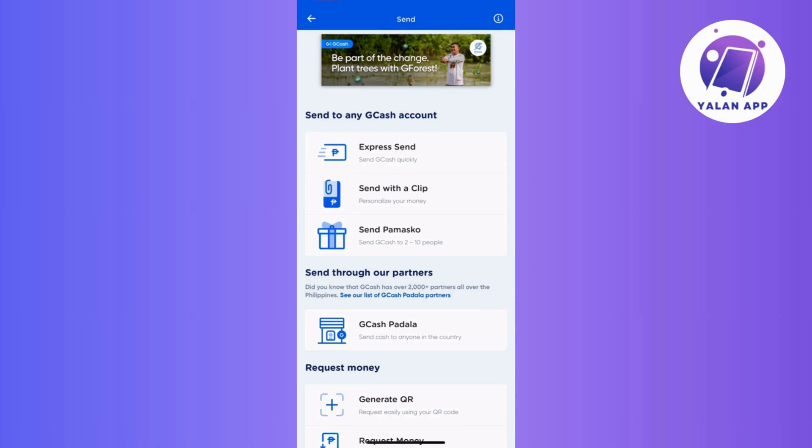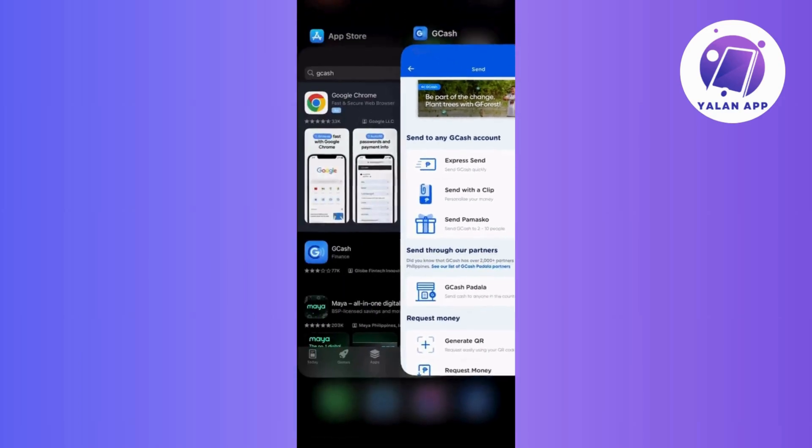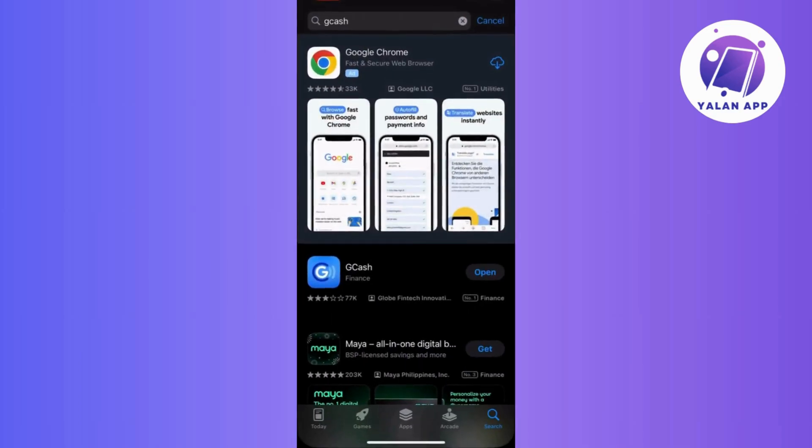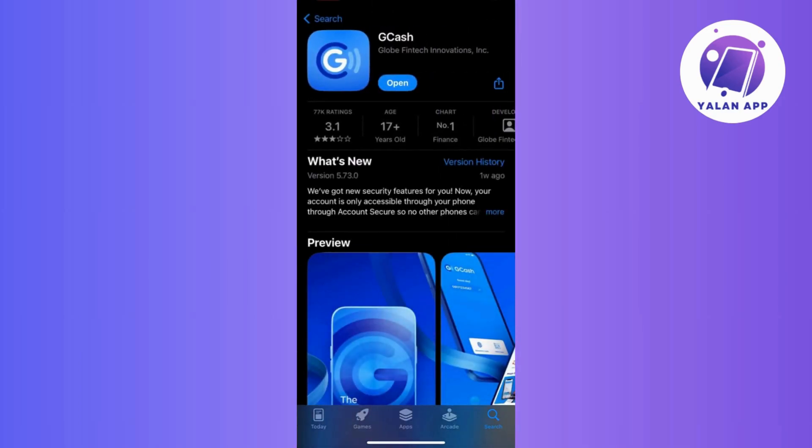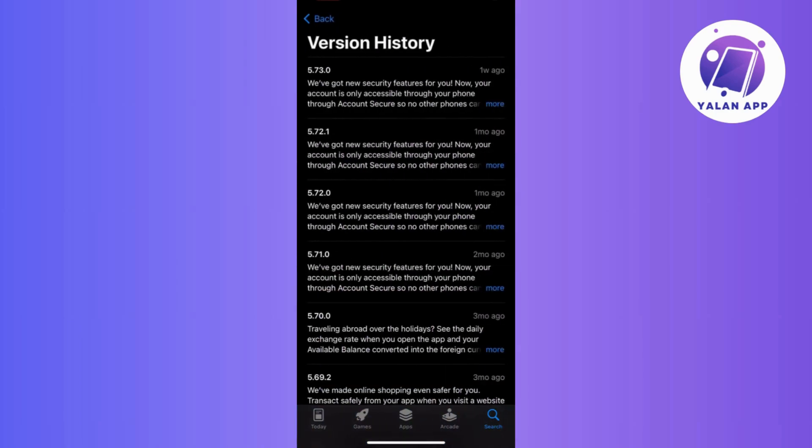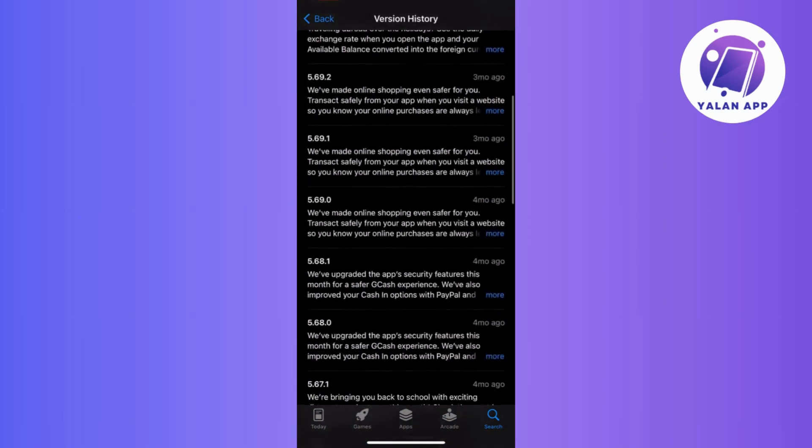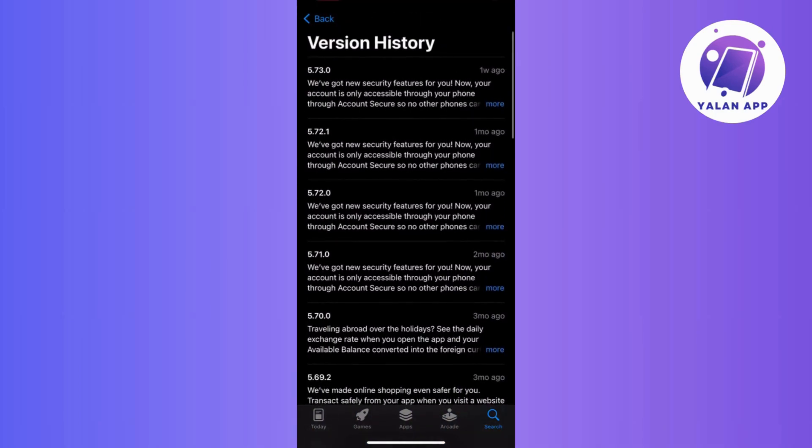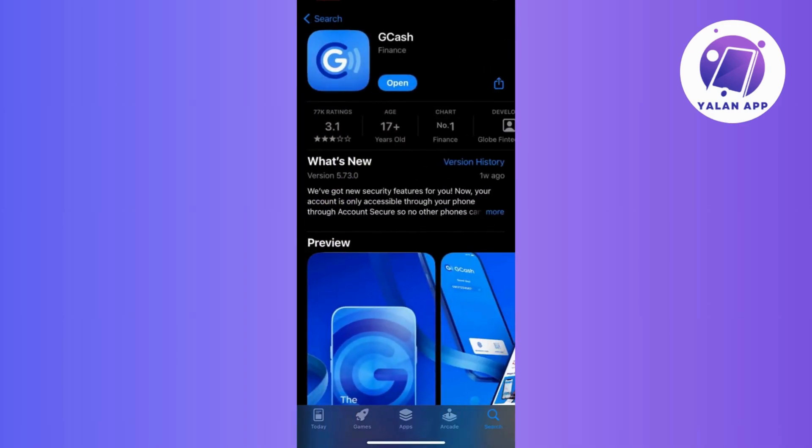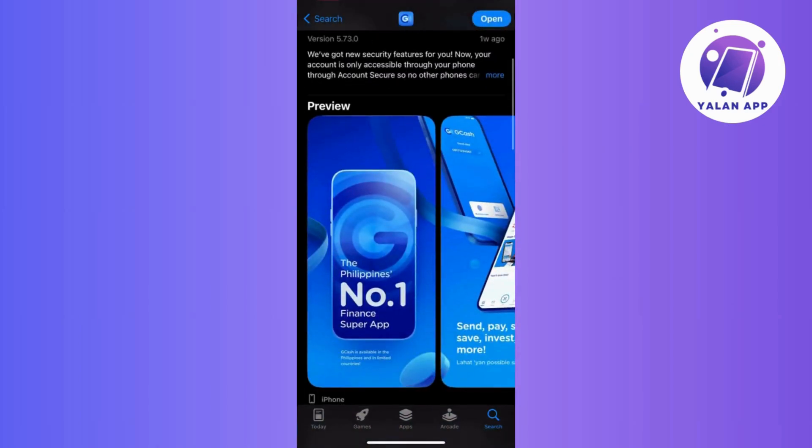Moving on, it's important to verify if your GCash app is running the latest version. Head over to the App Store for iOS users or Google Play for Android users and check for any available updates. If there's an update, proceed to download and install it to ensure you have the most recent version.